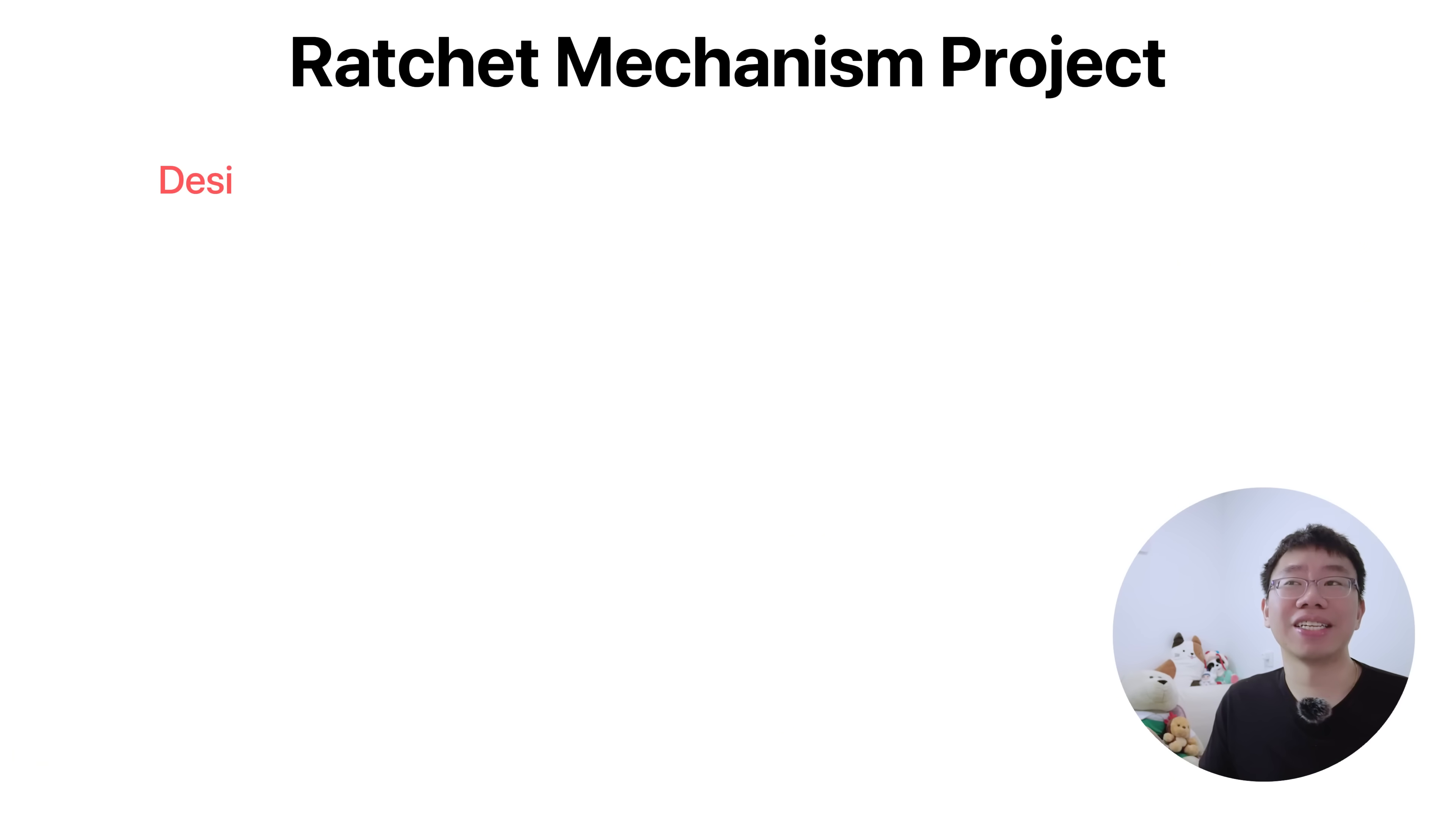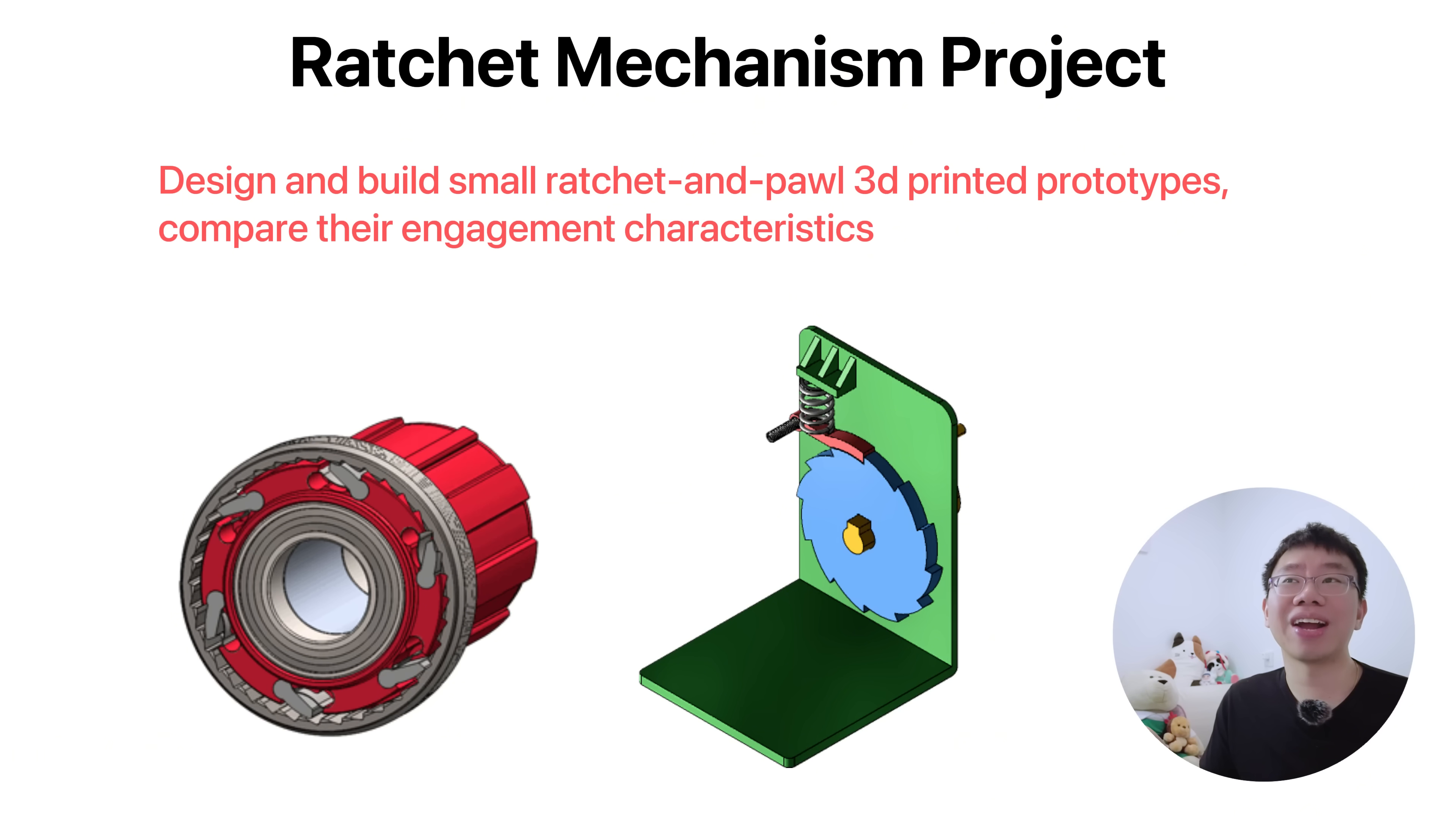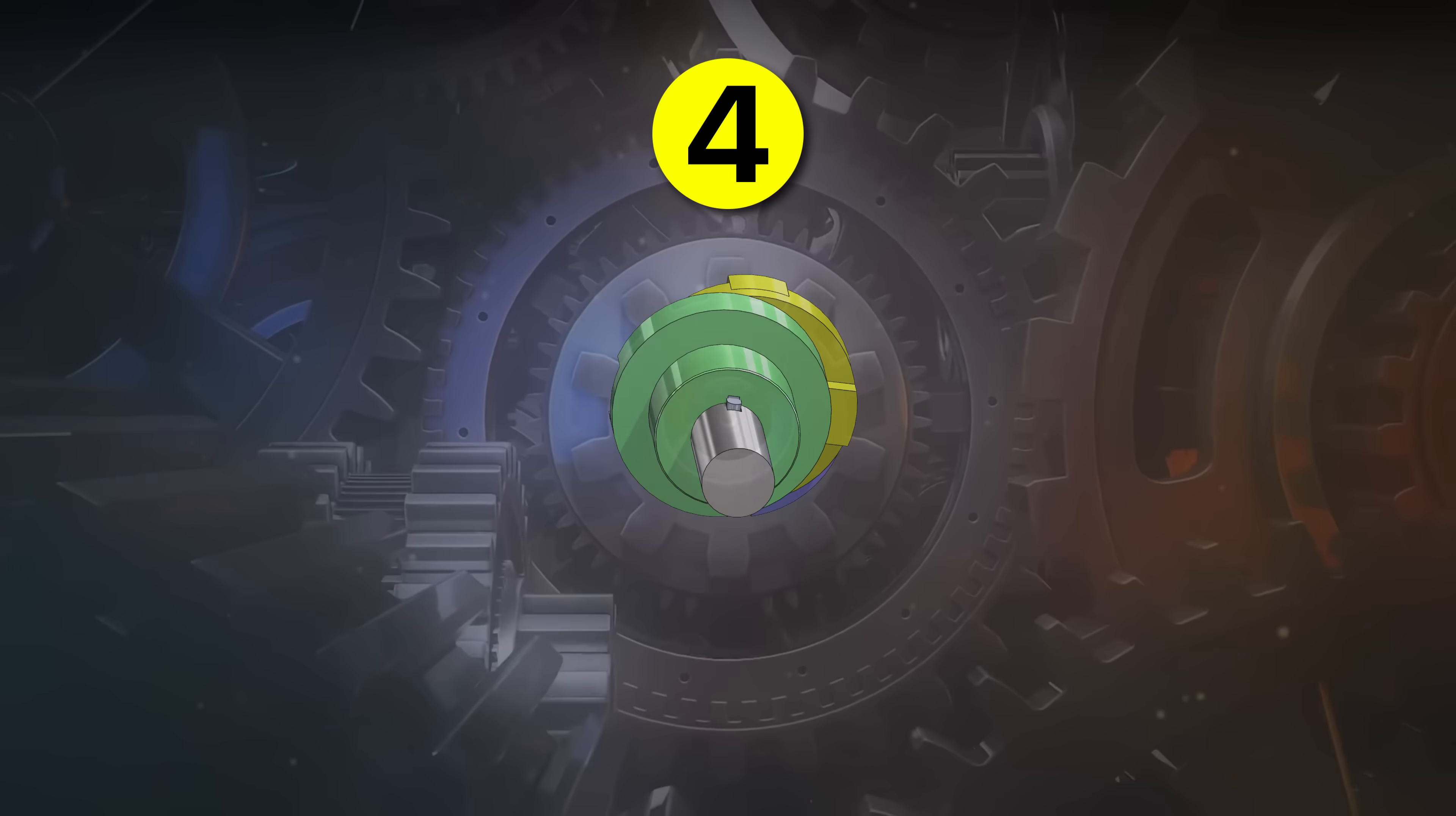One cool project idea could be to design and build multiple small ratchet and pawl 3D printed prototypes, compare their engagement characteristics under load, and quantify slippage, backlash, and wear over repeated cycles.